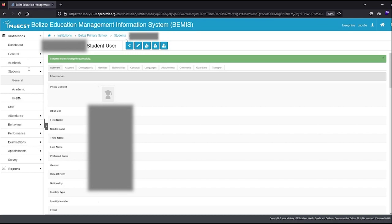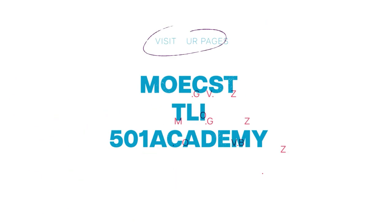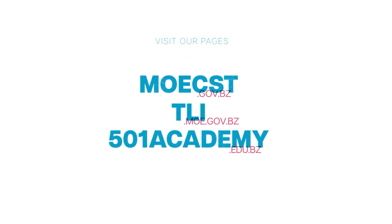The individual student will be promoted to the new academic year. A green-lighted message will be displayed stating that the student's status has changed successfully. Repeat this process for all the students who are being promoted individually into the new academic year. Thank you for watching this BEMIS tutorial on promoting students individually.